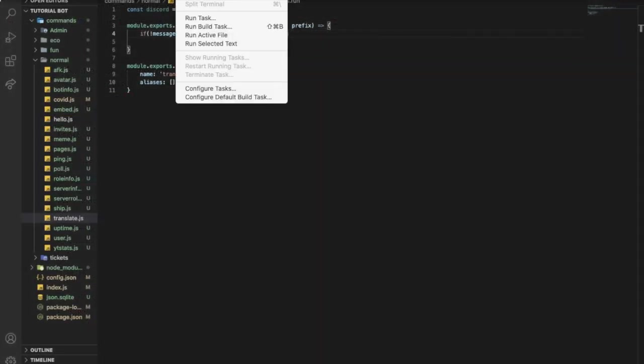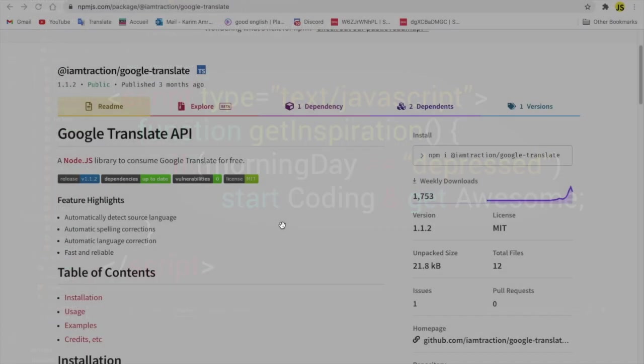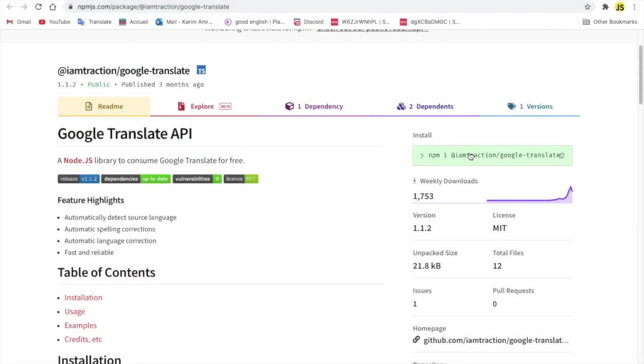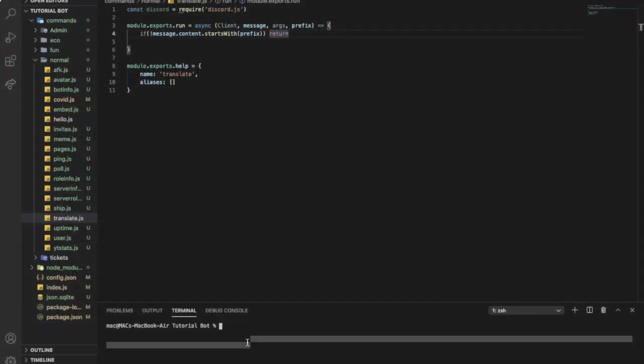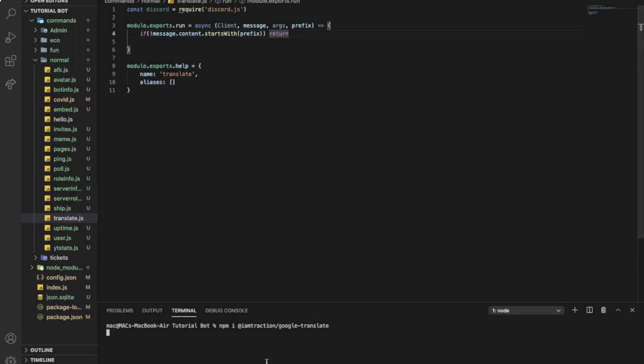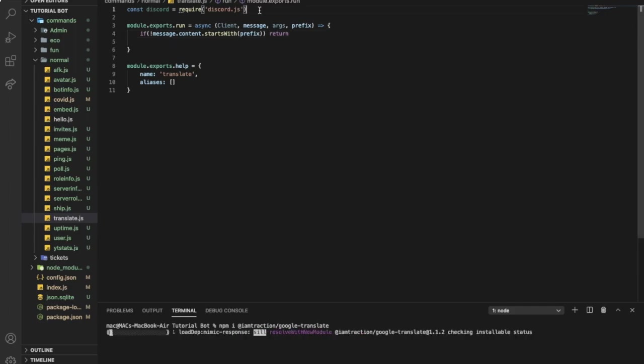You're gonna need to open a new terminal and you're gonna copy this npm command. I'll leave the link for it in the description. You can go check it out here and then you're gonna put it in the terminal so you're gonna install the package.